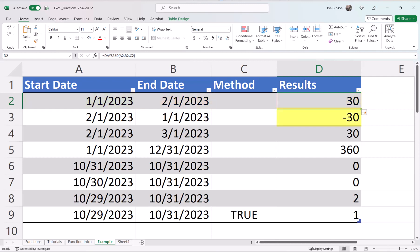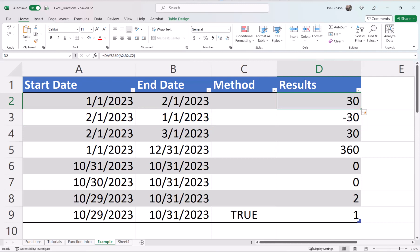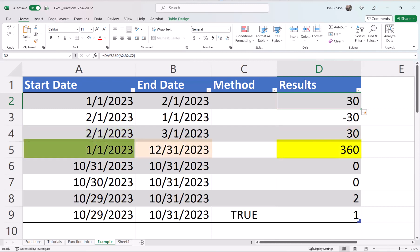In cell D3, our start date is after our end date, so the result is still 30 days, but now it is negative. Cell D4, you will see that our day is still 30 days, even though February only has 28 days in 2023. Again, Day 360 gives every month 30 days. For cell D5, we are calculating the full year, January 1st to December 31st. Every month has 30 days, so 12 times 30 is 360 days.